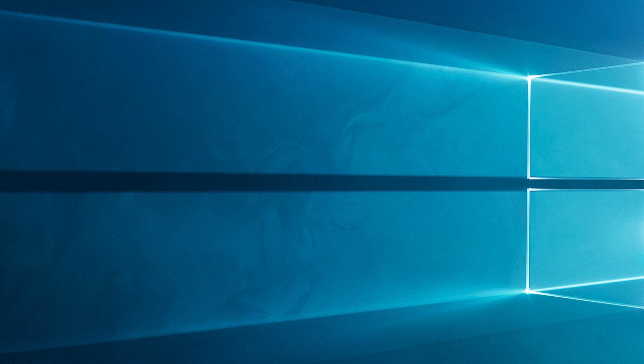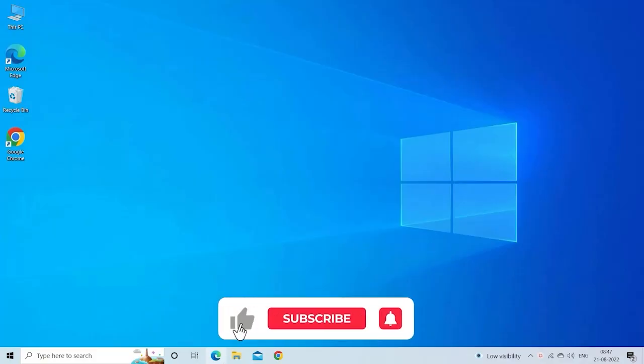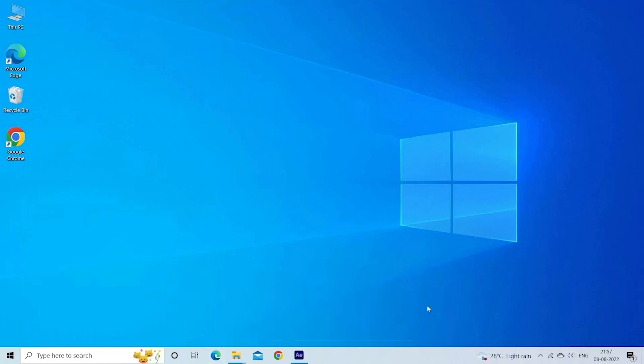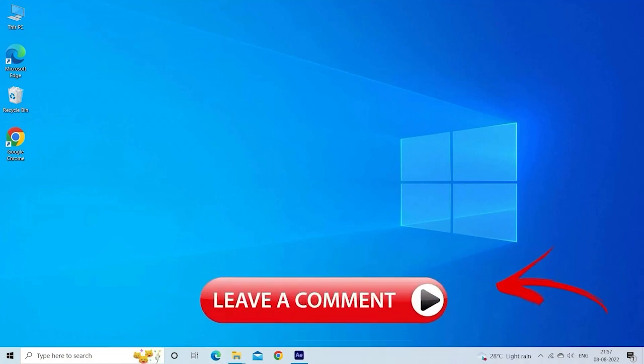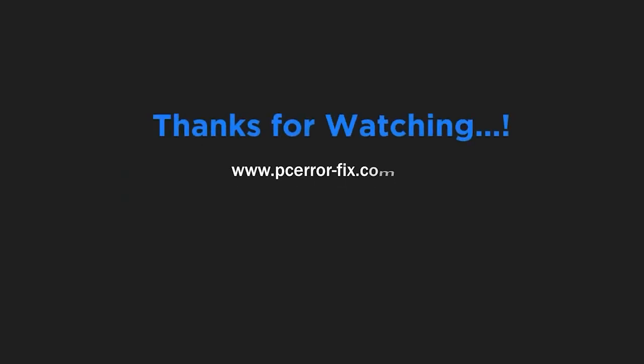I hope this troubleshooting guide was helpful to you. If you found it useful, don't forget to give this video a thumbs up and subscribe to our channel for more Windows tips and tricks. Feel free to leave any questions or comments down below. Thanks for watching.